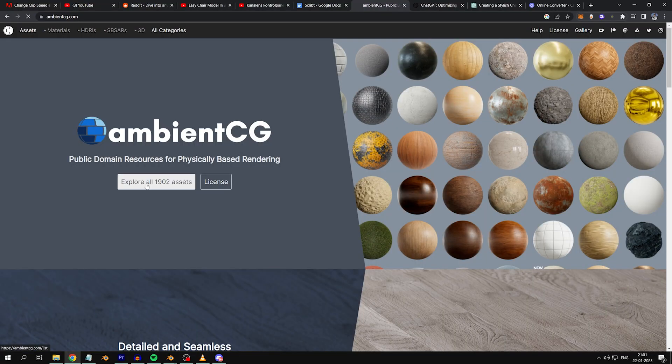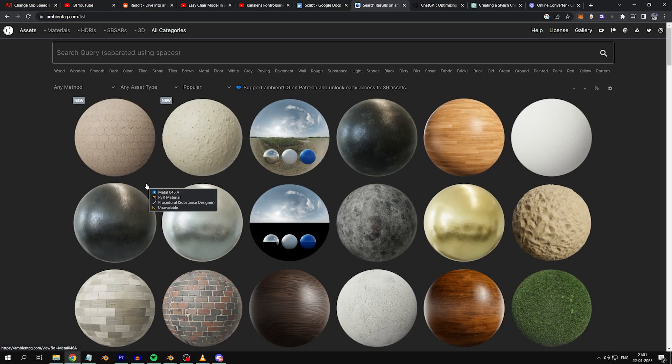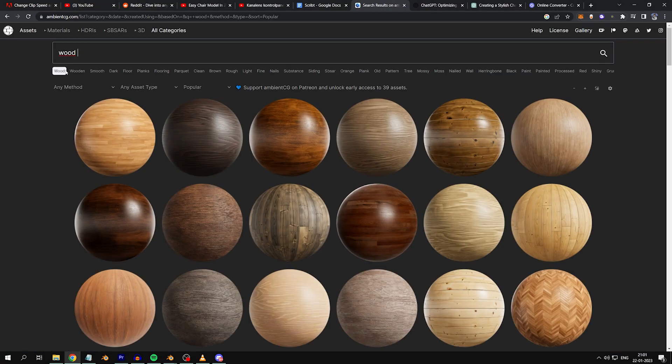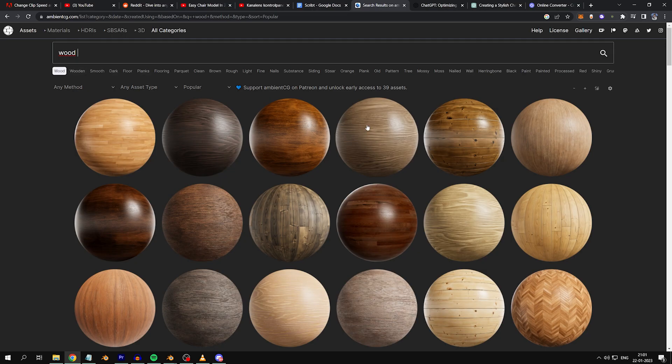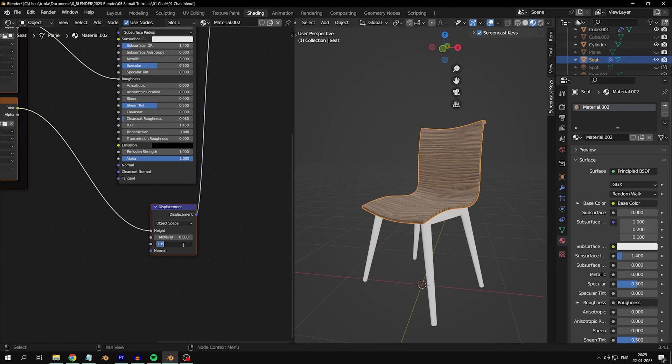I found mine on a website called AmbientCG, it's linked in the description, and you can use it too. Adjust the scale of the displacement node to make the wood look more even and sanded.